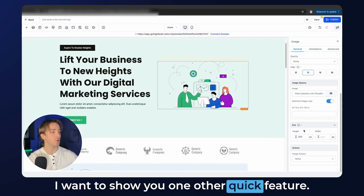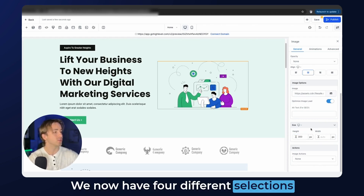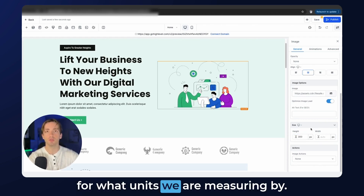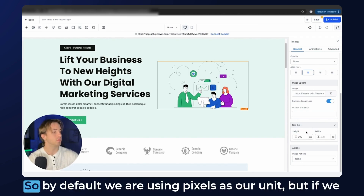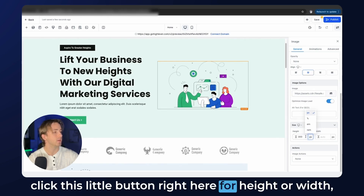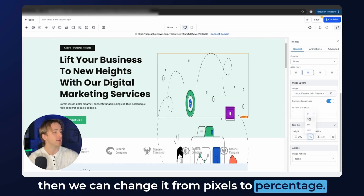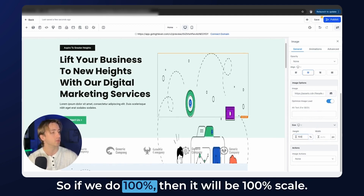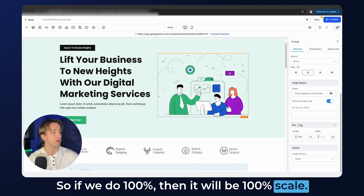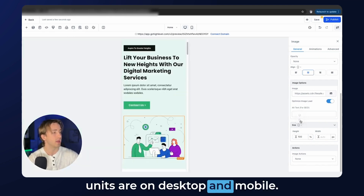I want to show you one other quick feature. Whenever we are editing our sizes, we now have four different selections for what units we are measuring by whenever we are resizing our image, which is really cool. So by default, we are using pixels as our unit. But if we click this little button right here for height or width, we can change it from pixels to percentage. So if we do 100%, then it will be 100% scale. And these four different units are available on desktop and mobile.